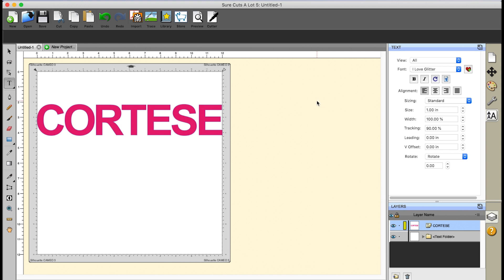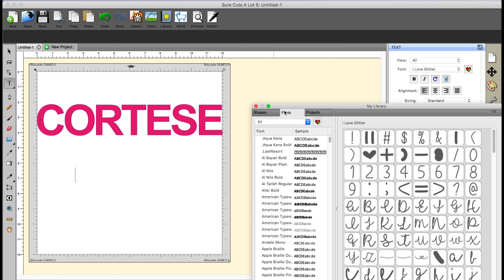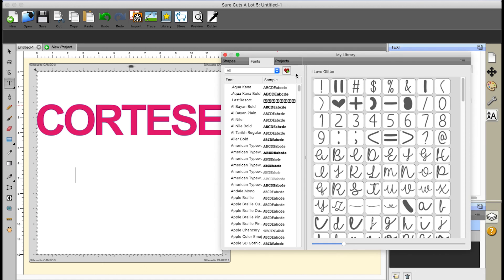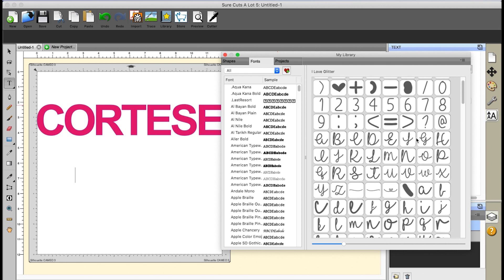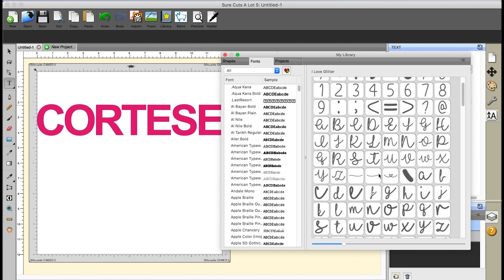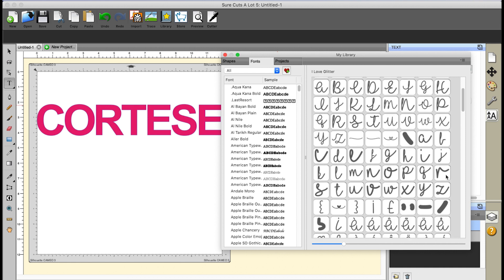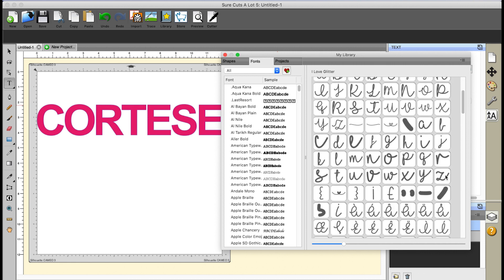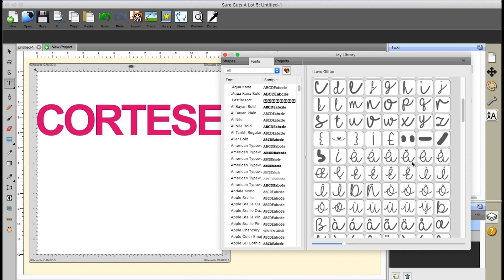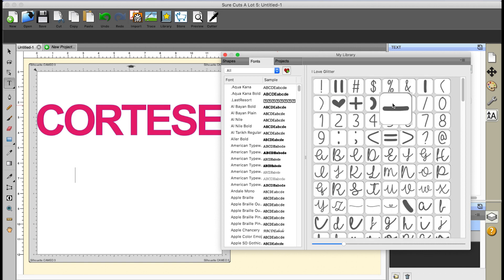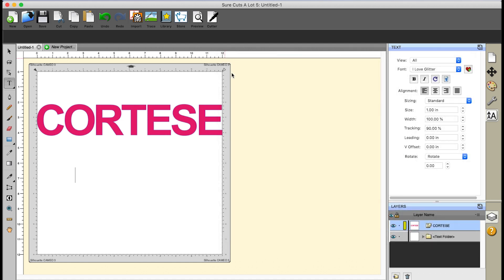If you don't know how to access glyphs with the program, this font actually tells you how. But if you didn't know, you can go to Window and Library, and if you click the little Fonts tab, over on the right hand window it shows you the I Love Glitter font selected. You can click on the glyphs and they'll be entered onto your canvas. If you didn't know the shortcuts, you could definitely go over here and access them very easily. But I know the shortcuts, so I'm going to go ahead and close this.